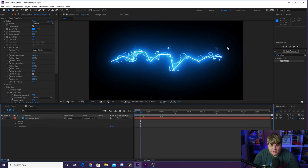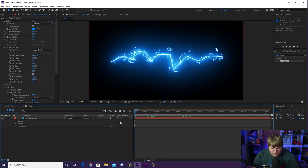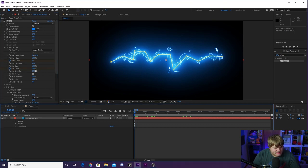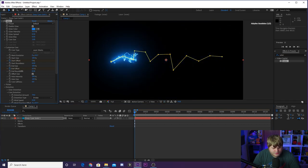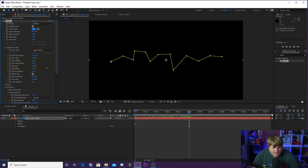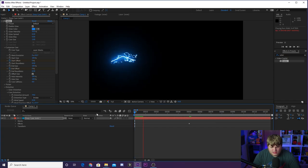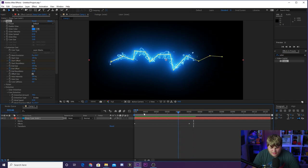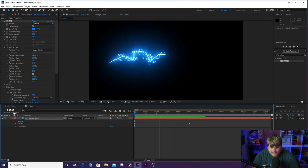Now it is time to give our lightning bolt some animation and make it come on to the screen. Zoom in a bit, bring the playhead to the very beginning of the composition, and head into the Saber effects under the Customize Core tab. Go to Start Offset and End Offset and hit the stopwatch next to each. Set End Offset to zero, then jump forward about 50 frames and bring End Offset to 100. You'll see it kind of draws on like a lightning bolt. That is looking really good — let's go ahead and play that now.